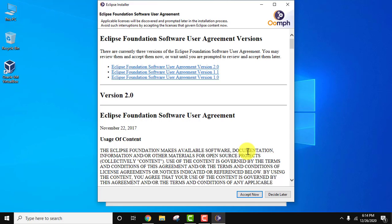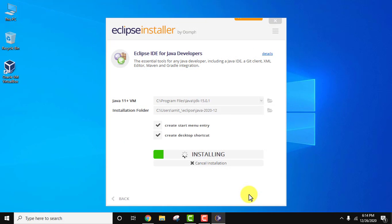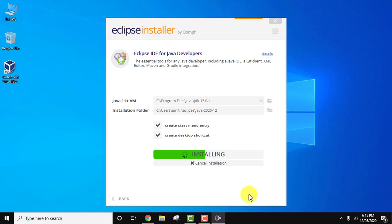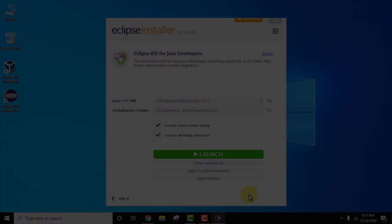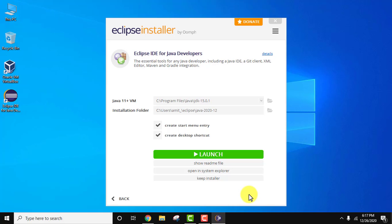A user agreement (license) dialog appears — click Accept Now. The installation starts. Once complete, you can see Eclipse has been successfully installed. Click Launch. The desktop shortcut is also visible.